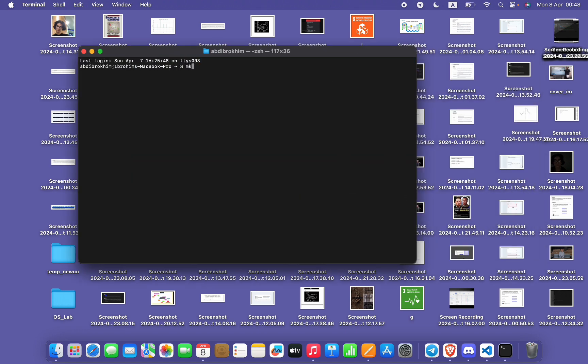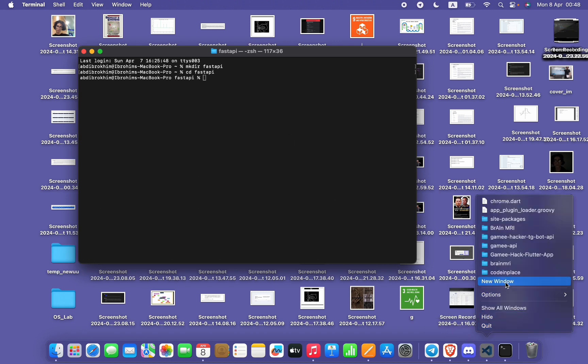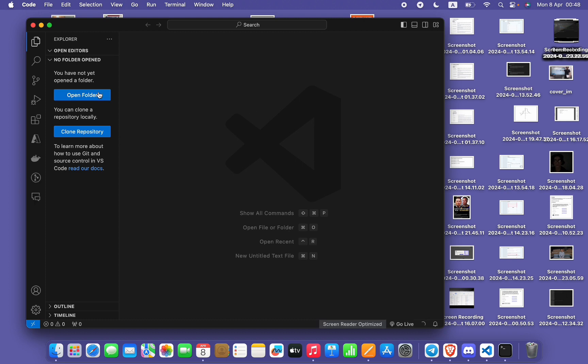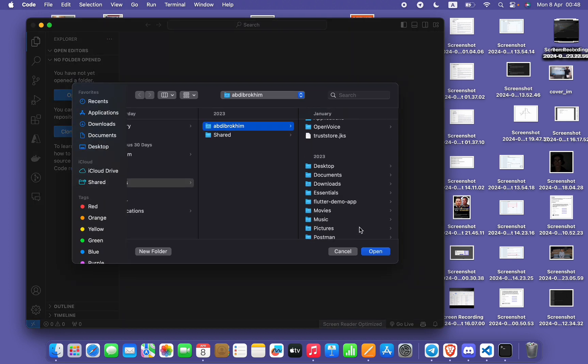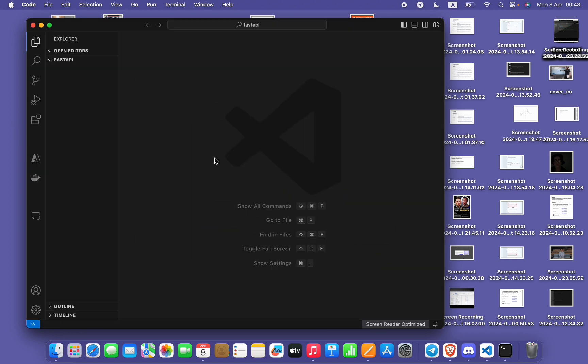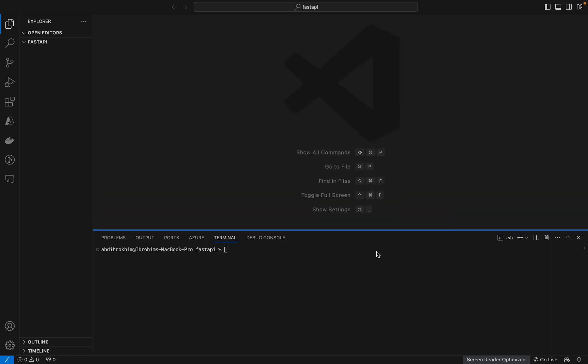Create a new directory. Make directory fast API. Now enter fast API. Okay, open your VS Code. Wait here, open this. Cool. Now let's create main.py for our FastAPI application. For this, open your terminal. Enter touch main.py.